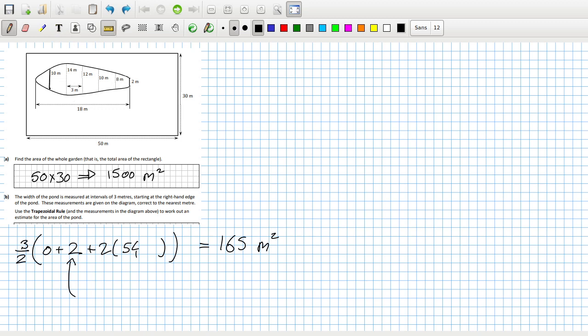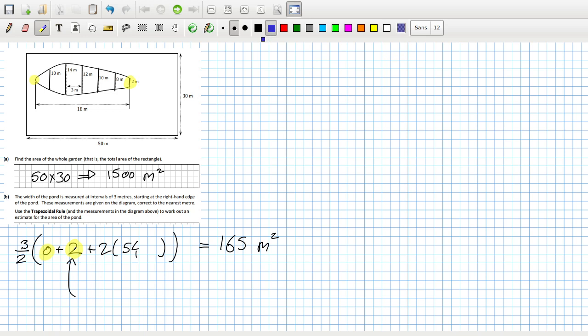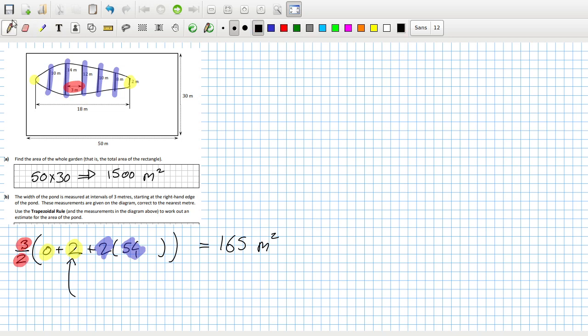Because all these heights here for the full thickness: 10, 14, 12, 10, 8, and 2. So first height is zero and the last height is two, and then it's the sum of all these heights doubled. So that's 54 doubled, and then finally that's the h over 2.